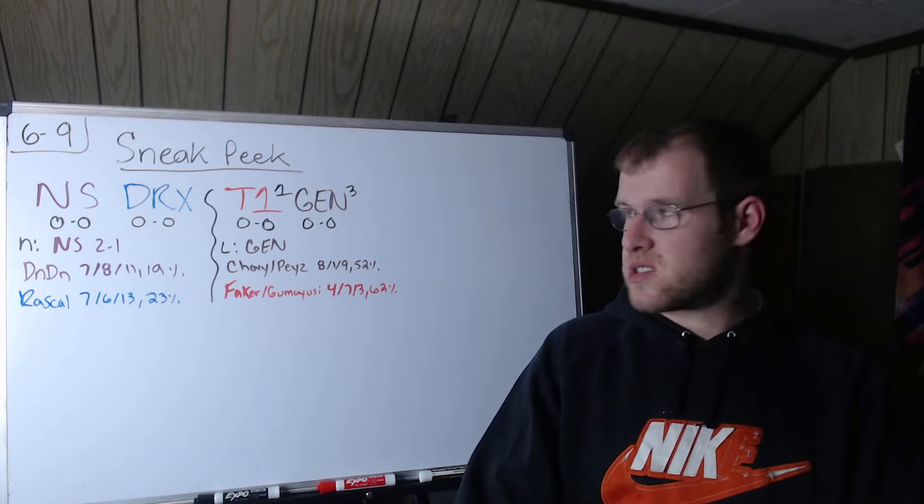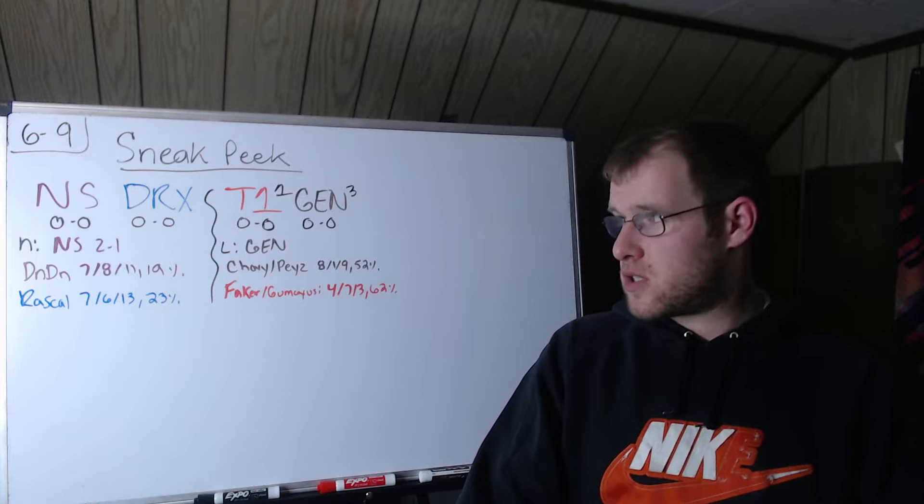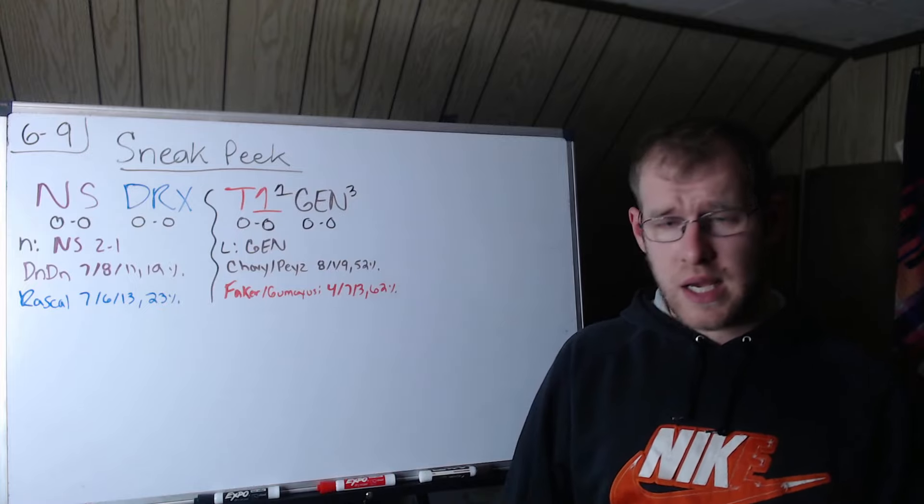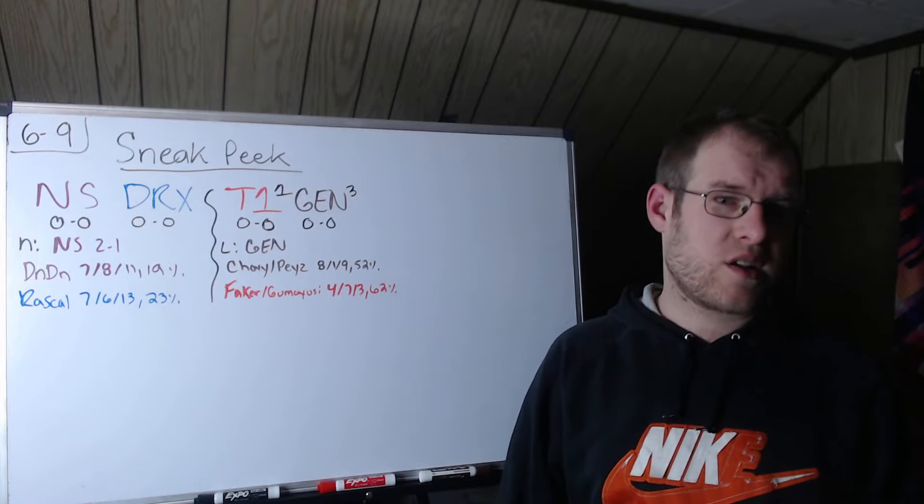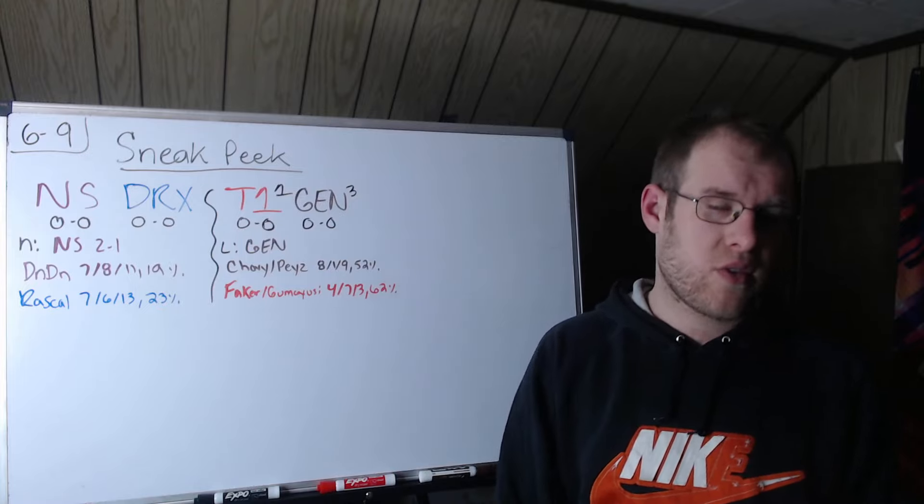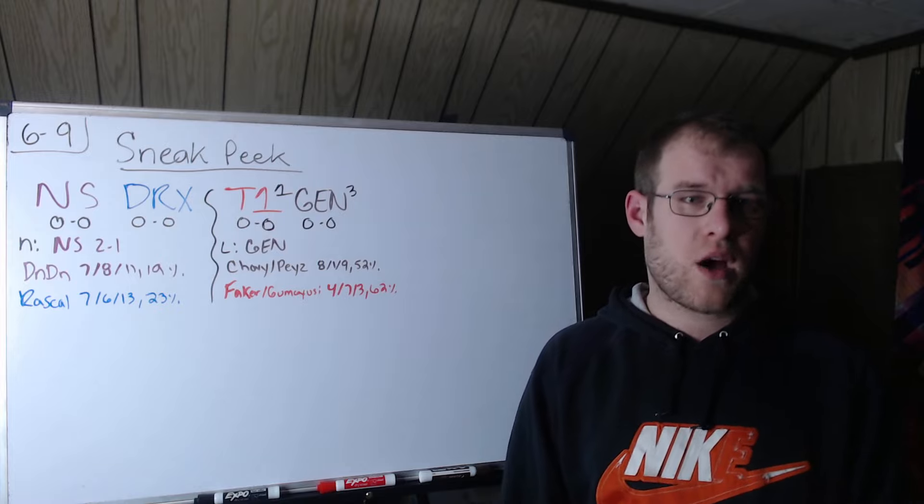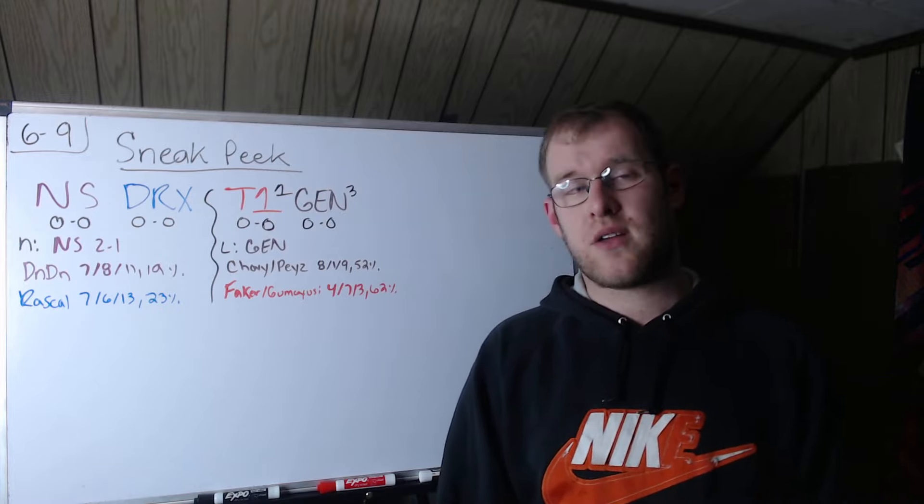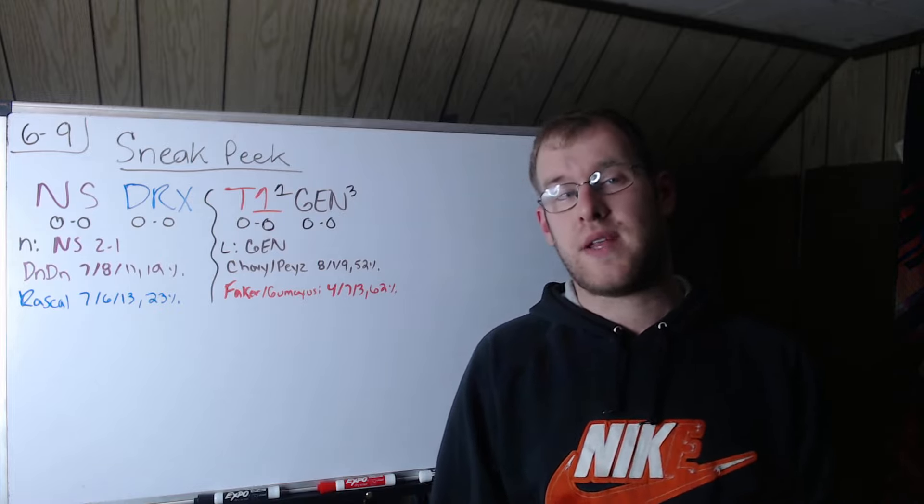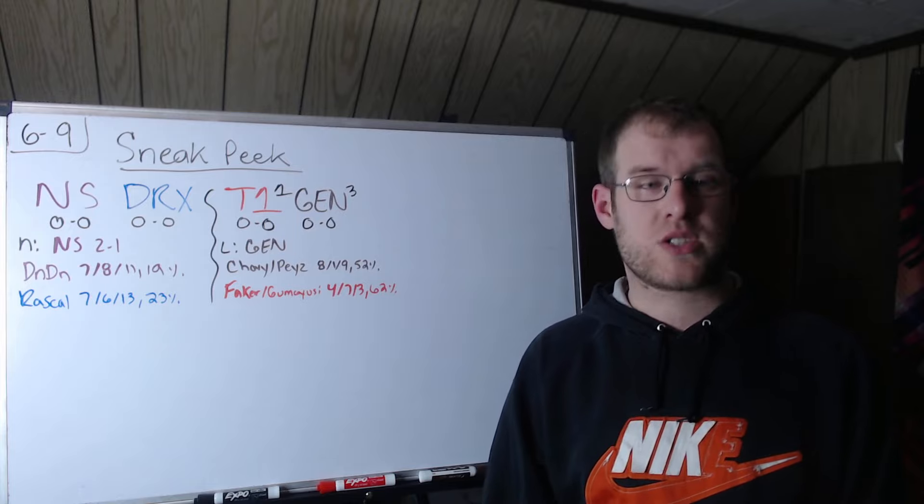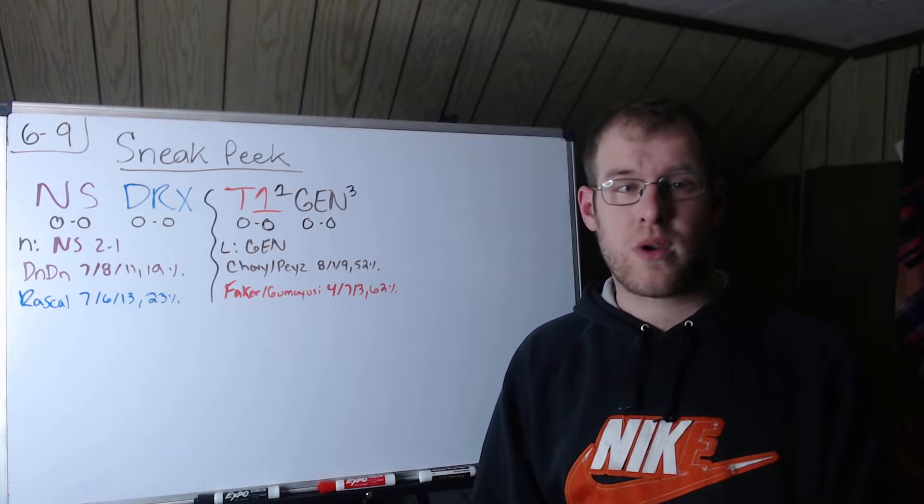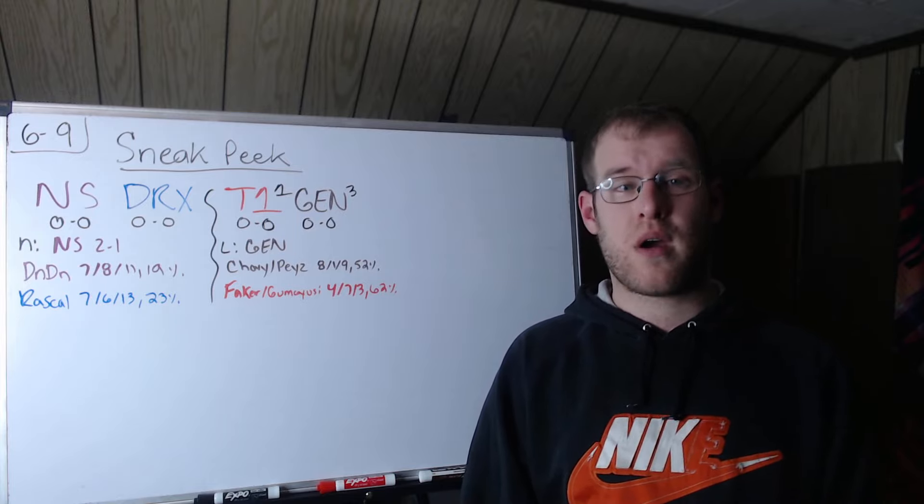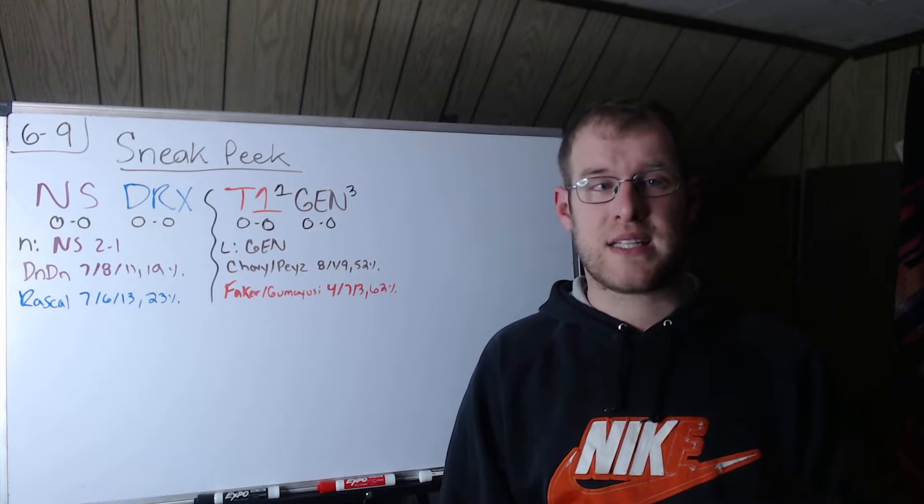So of course this one is a star-studded series. That's it for this video. Thank you for watching. If you like the video, like it, subscribe to the channel for daily League of Legends content, follow me on Twitter, join the Discord, become a YouTube supporter, and hope to see you again tomorrow.